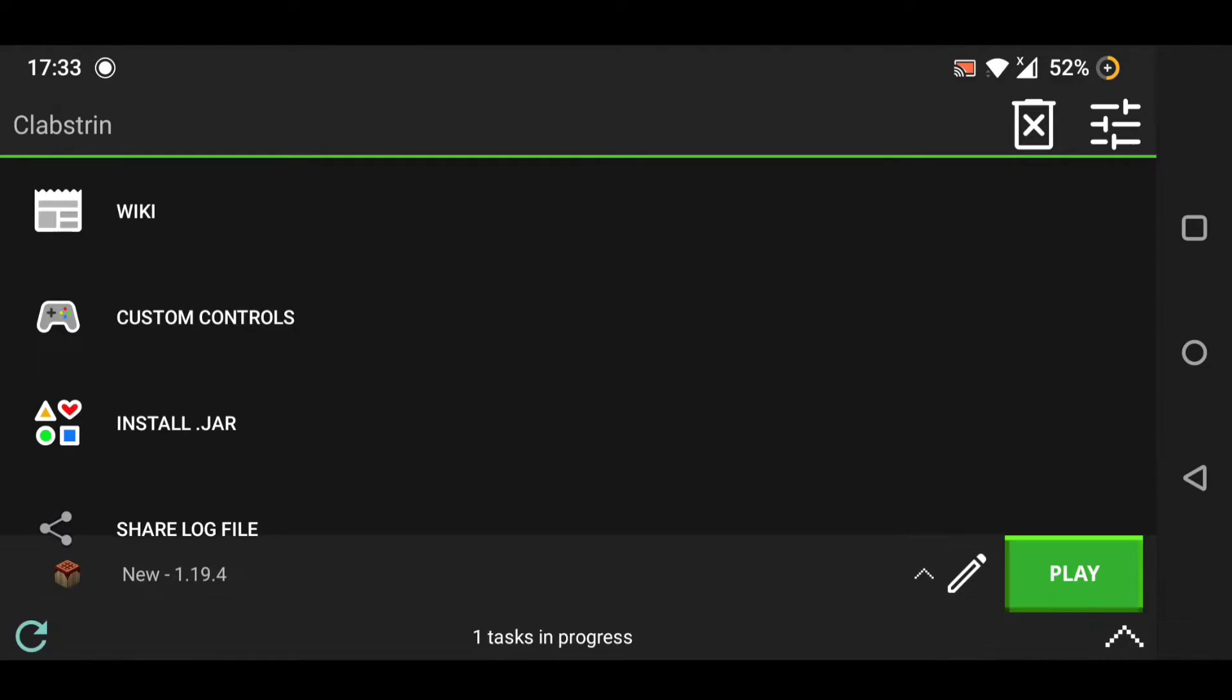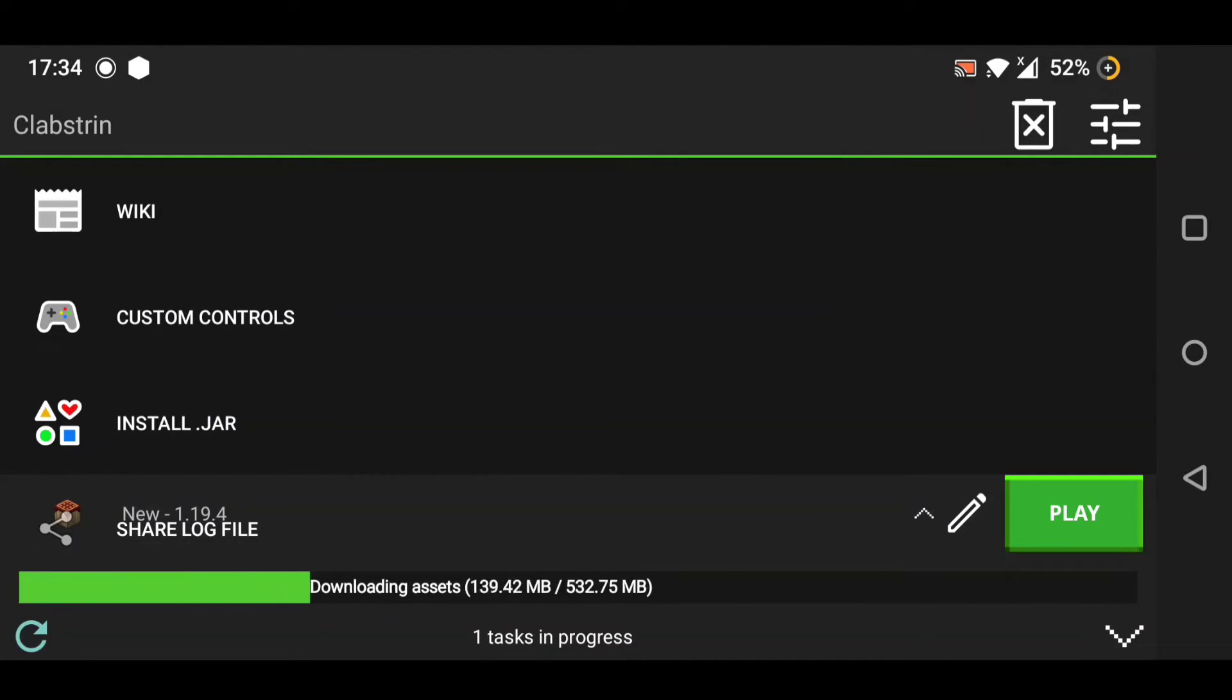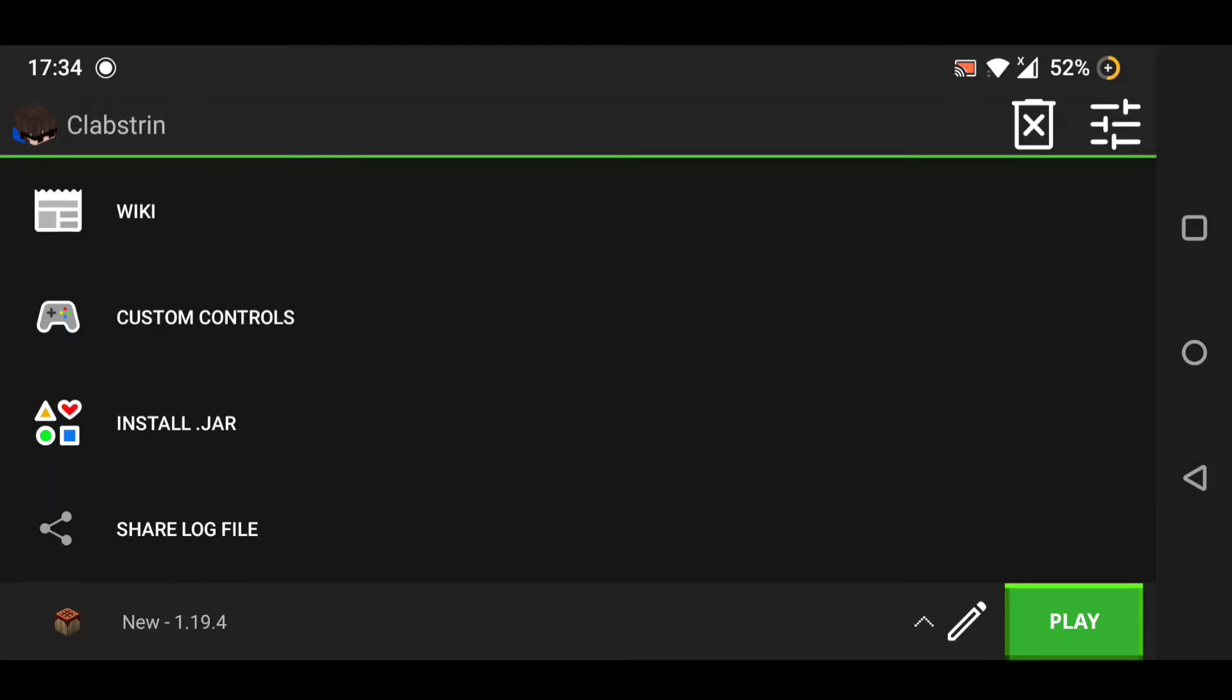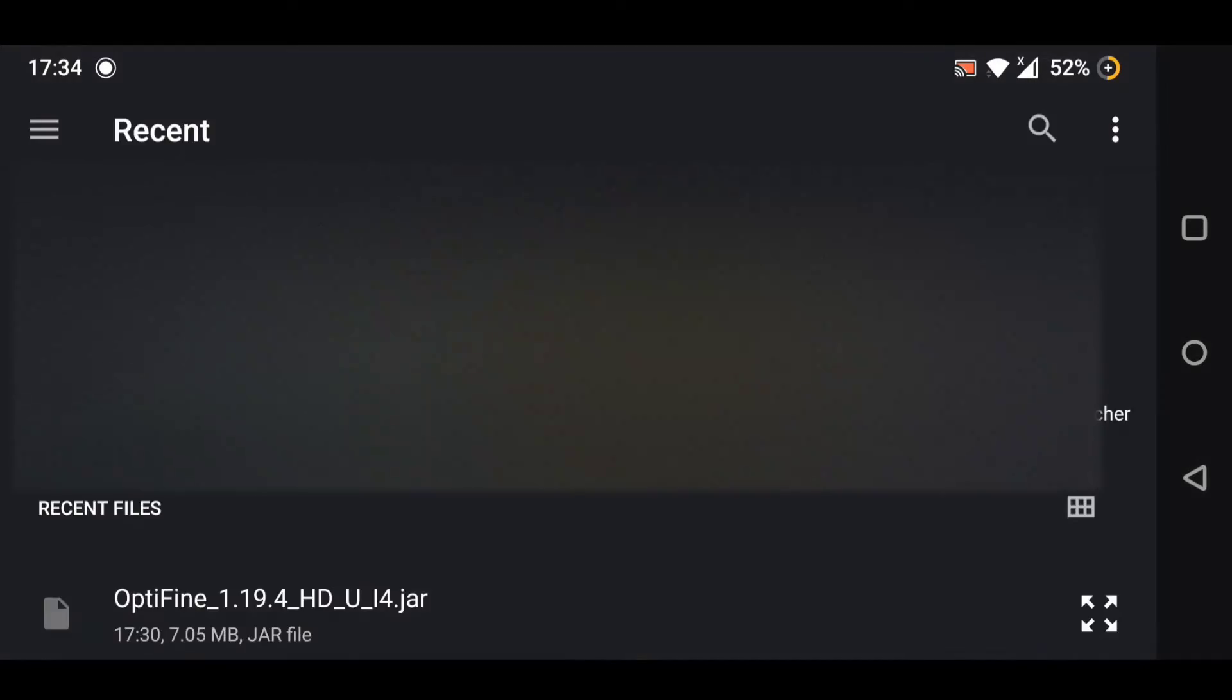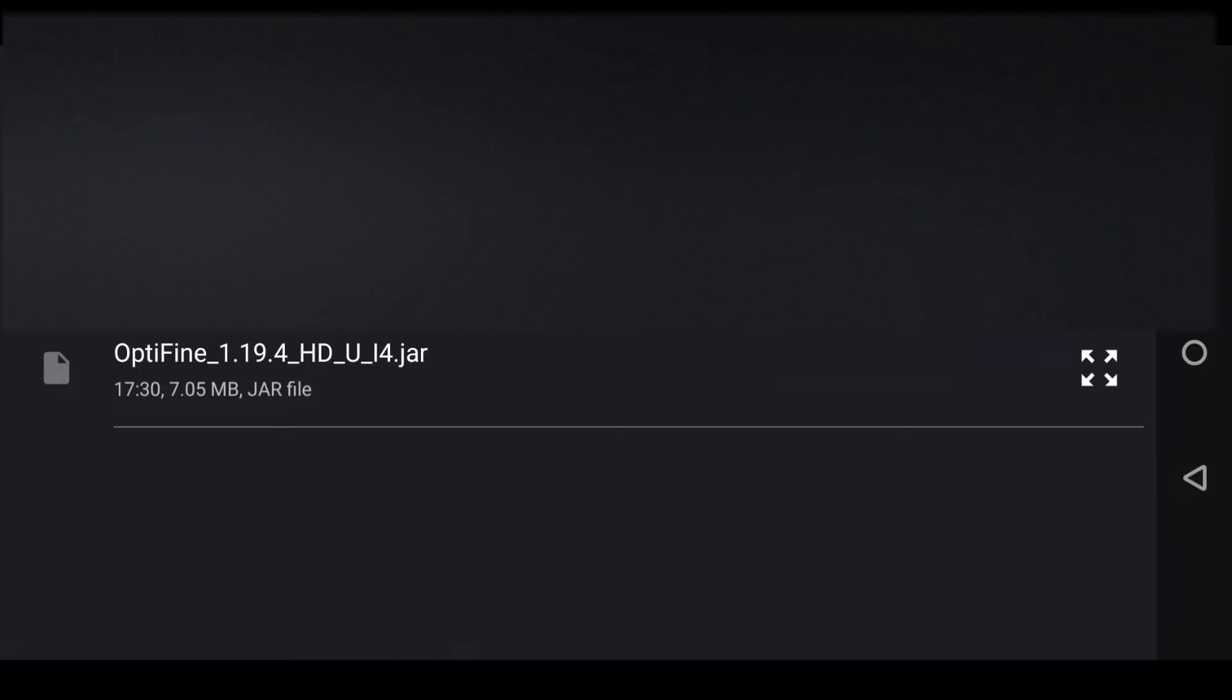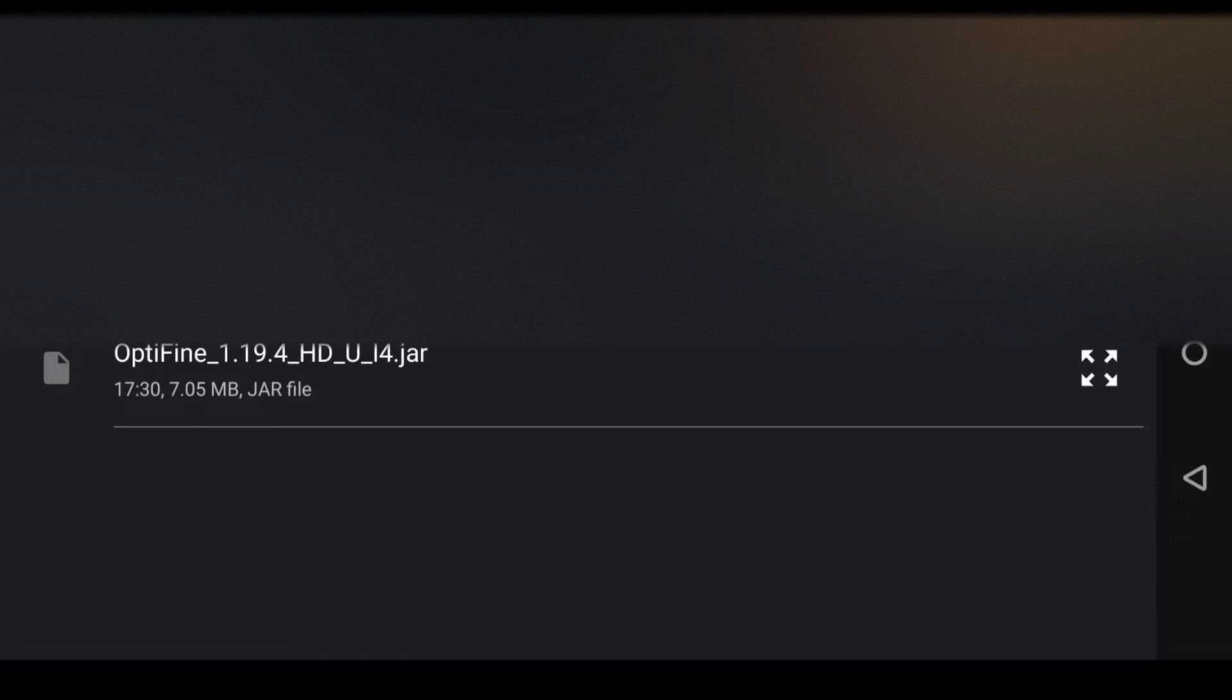Install the version and run it for 20 seconds. After loading Minecraft, just click on quit game. Return to PojavLauncher and then click on install a JAR - that's where you install Optifine. The Optifine is in the description below, by the way.